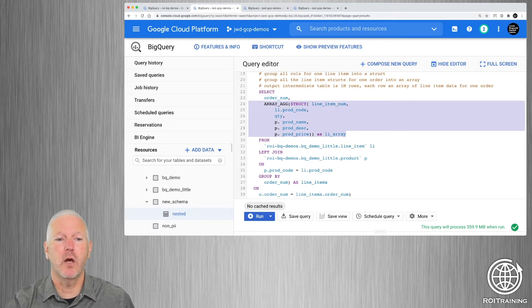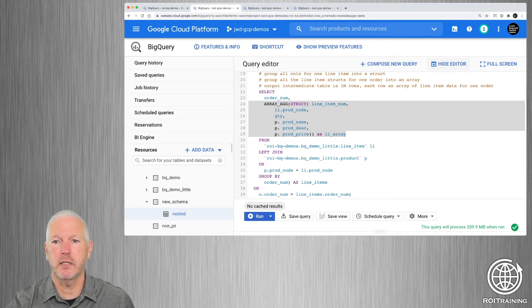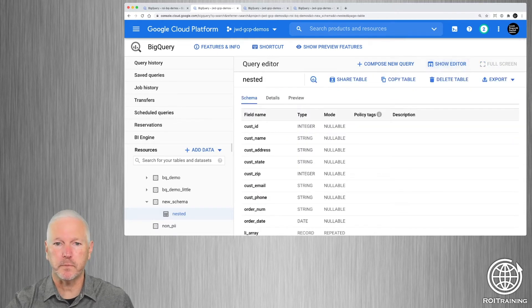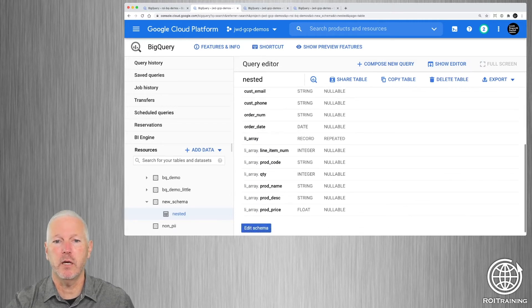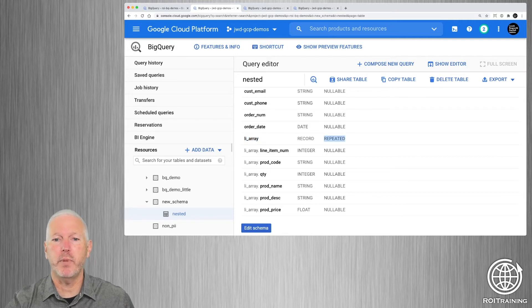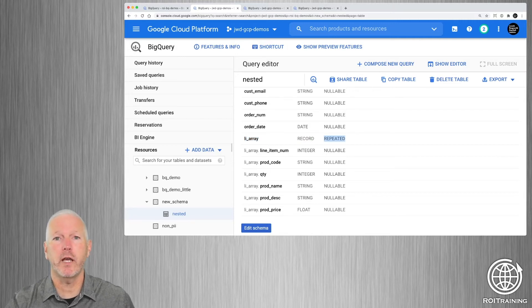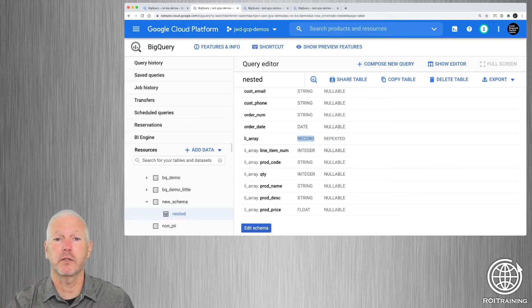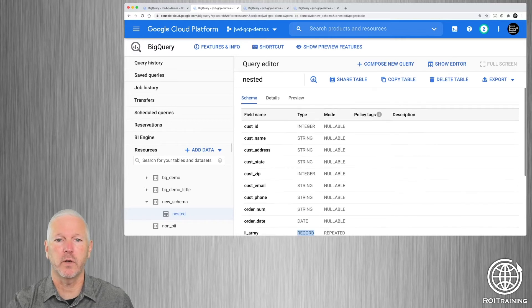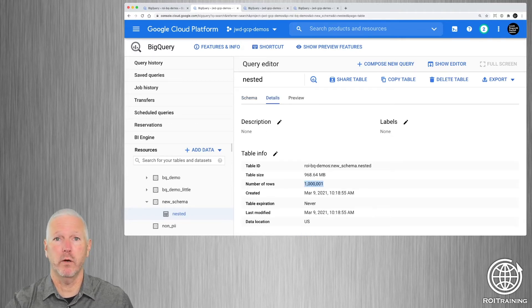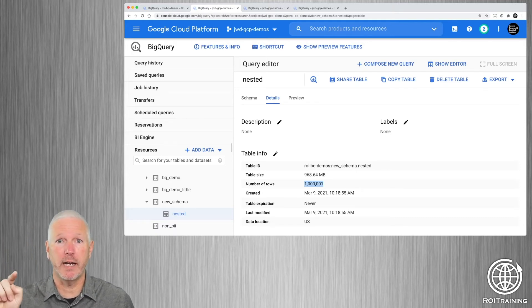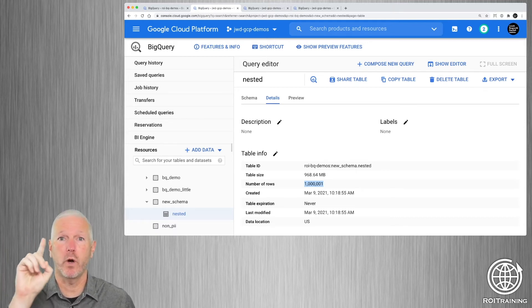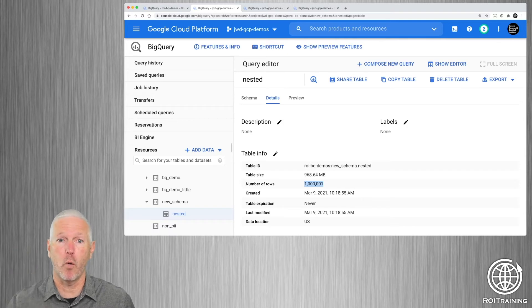So when we're done, we should have a nested table here. If we take a look at the nested table, we should see that if we look at the schema, that there is a line item array column, and it is a repeated column of type record. Repeated in BigQuery means array. Record in BigQuery means struct. So this is an array of structs. And you'll notice there's only 1 million and one rows. That's because there were 10 million, but that was one row per line item. Now there's 1 million. That's one row per order.